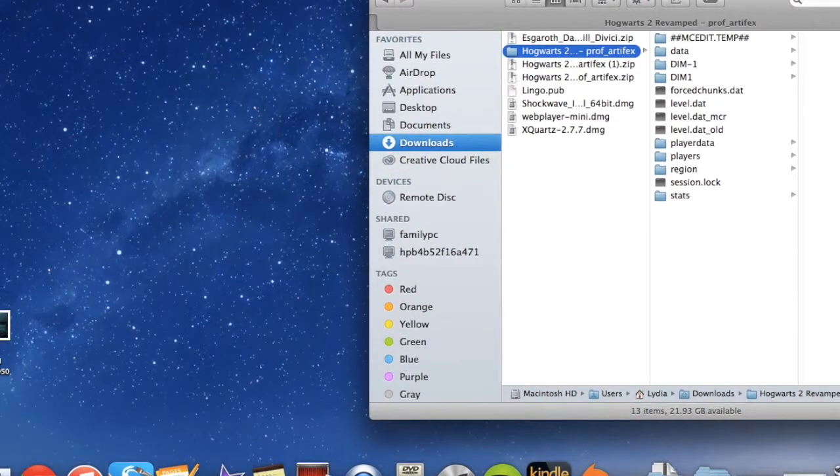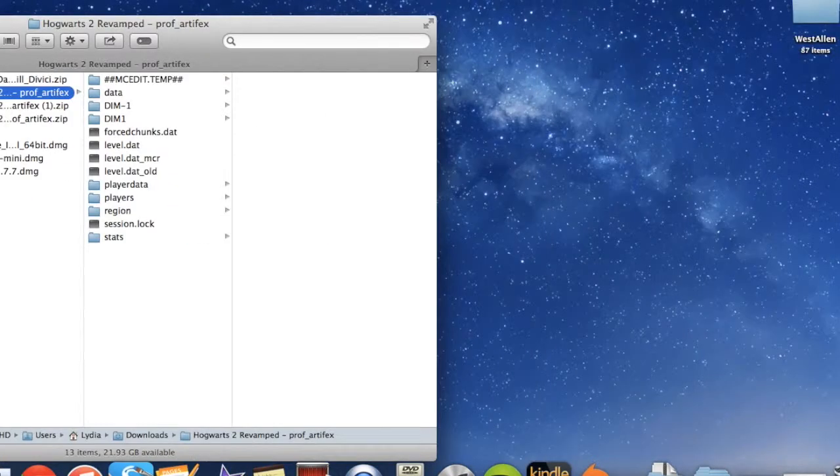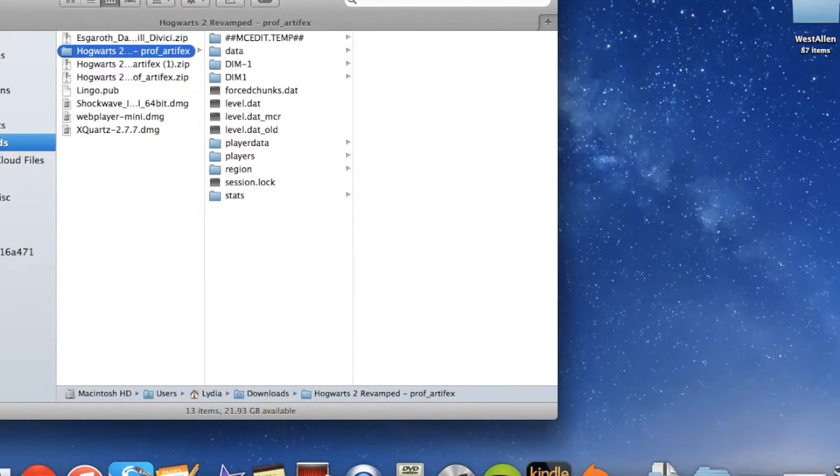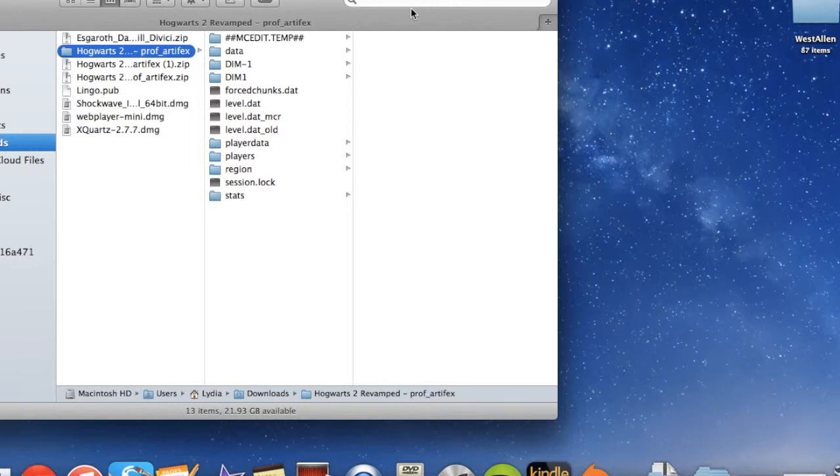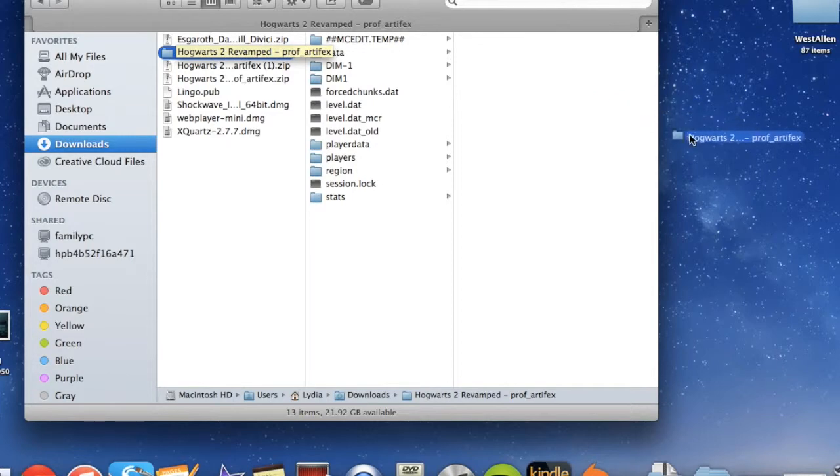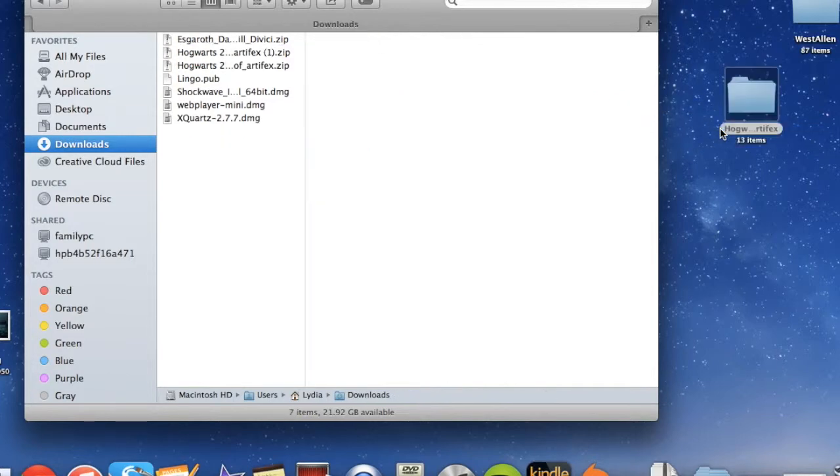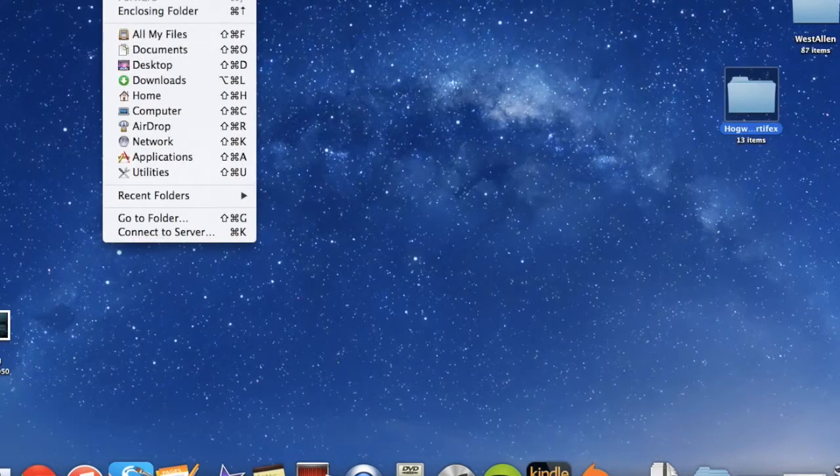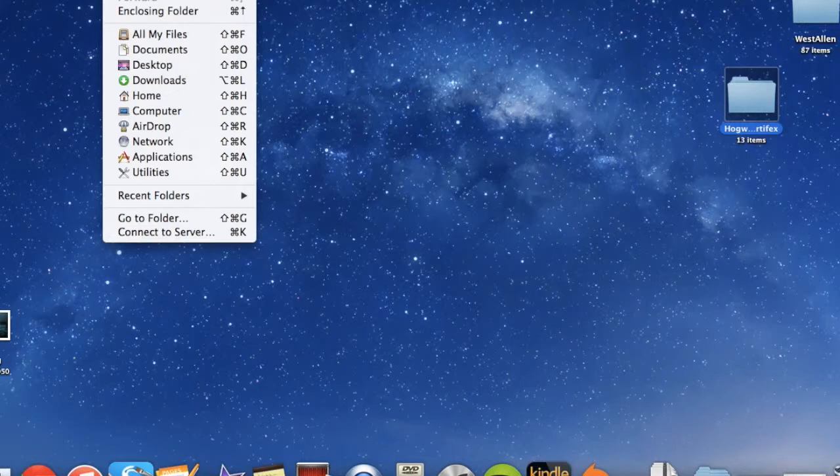For Windows, obviously you need like an entire program for that, but thankfully we don't need an entire program because this is a Mac. So now we need to move this save somewhere. So we're just going to put it in the desktop real quick, and then we're going to go to our library.